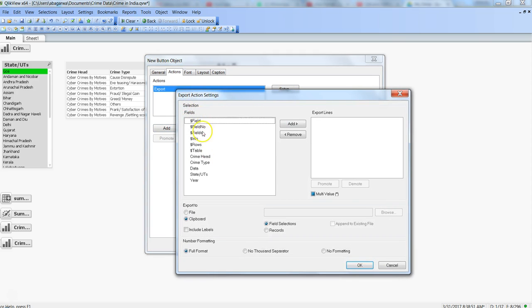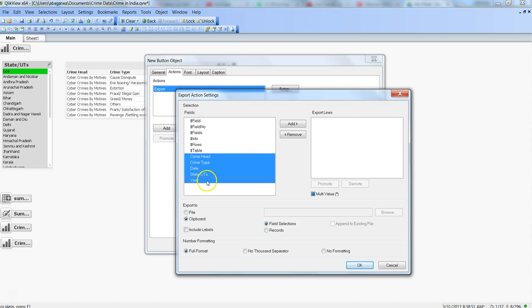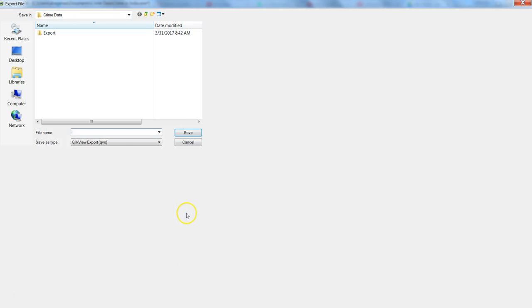Click OK and then click setup. First, what are the fields you want to export? All these fields starting with dollar are system fields, so we're not going to touch those. We're going to select crime head and after pressing shift I'll select down to here to get all my fields from this table. I'll click add, these are the fields I want to export.